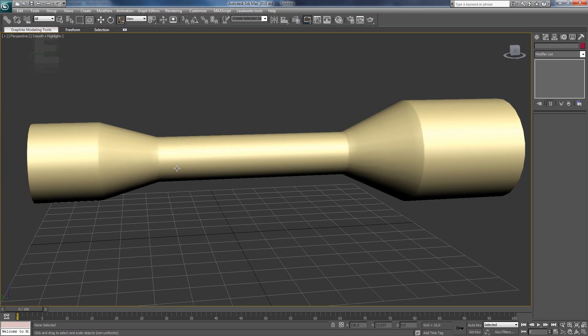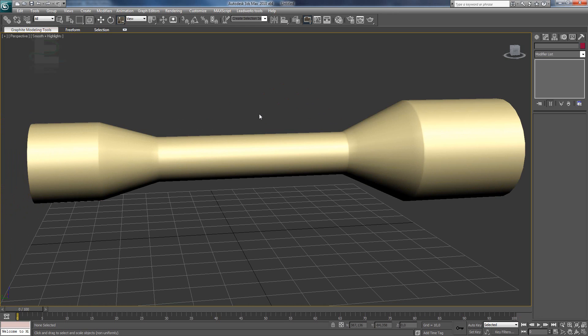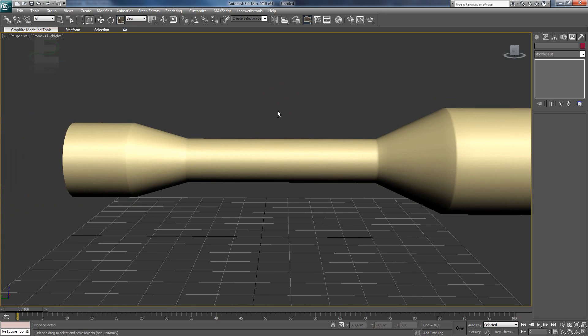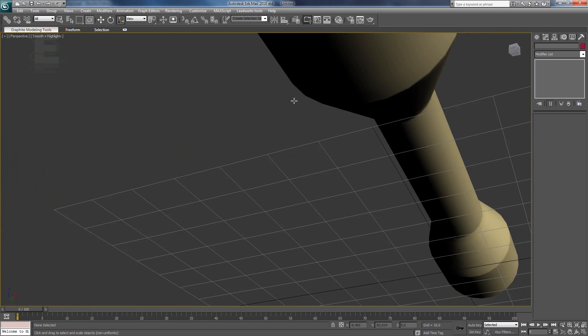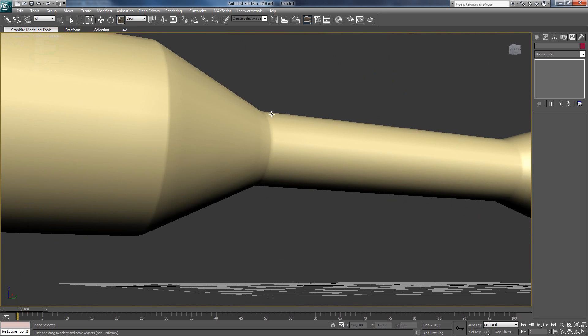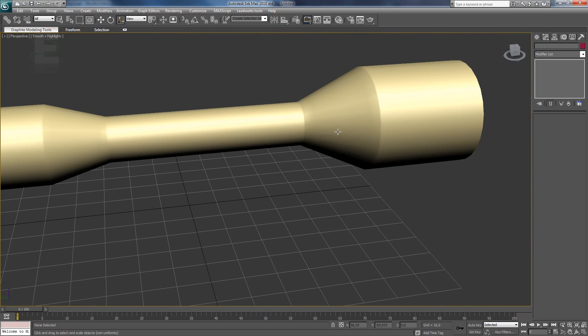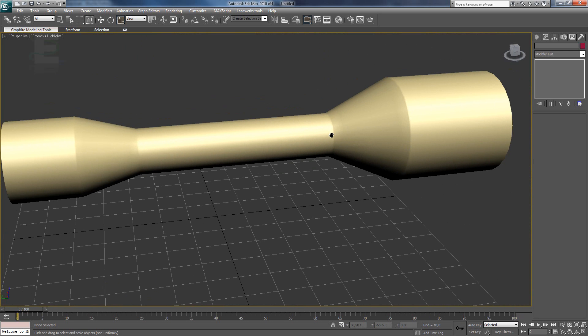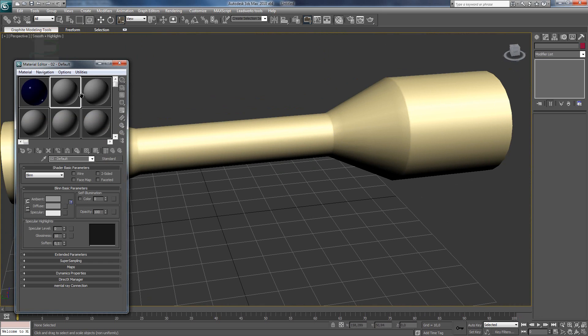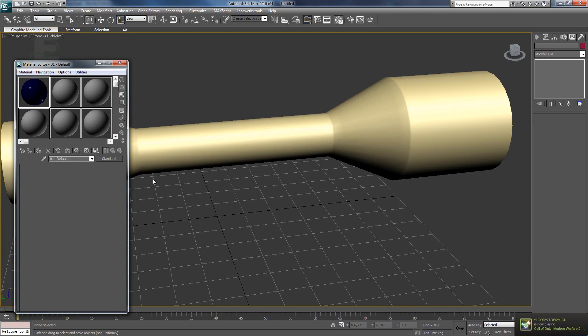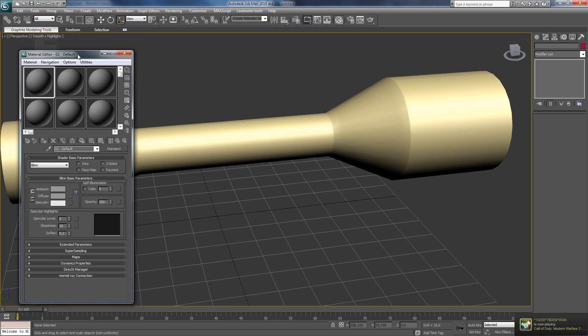You can remove some wireframe by pressing F4. Now. We don't want a brown scope. We want it to be black. So we press M. And open this. And the material editor opens.